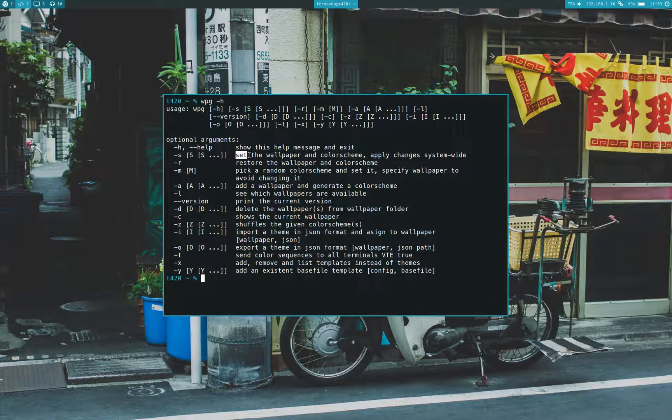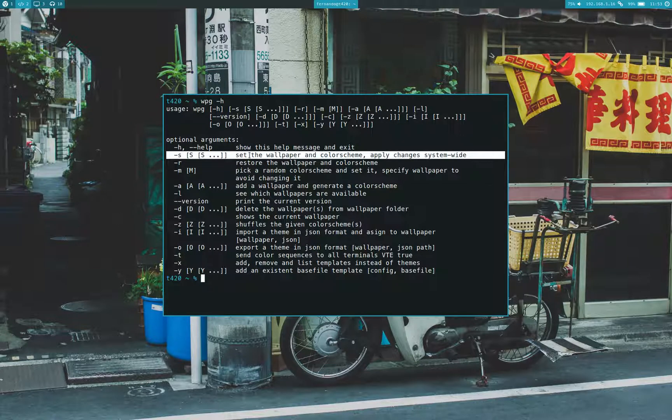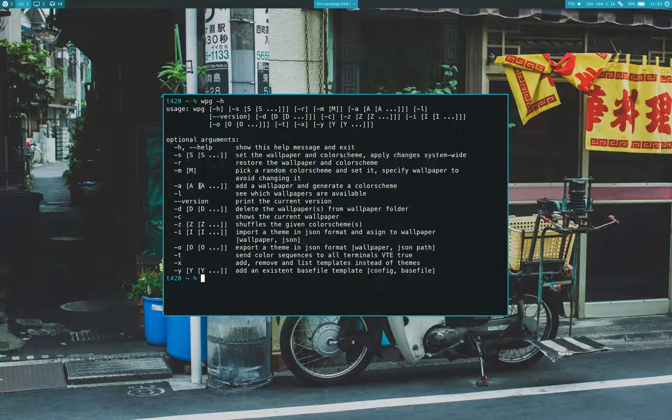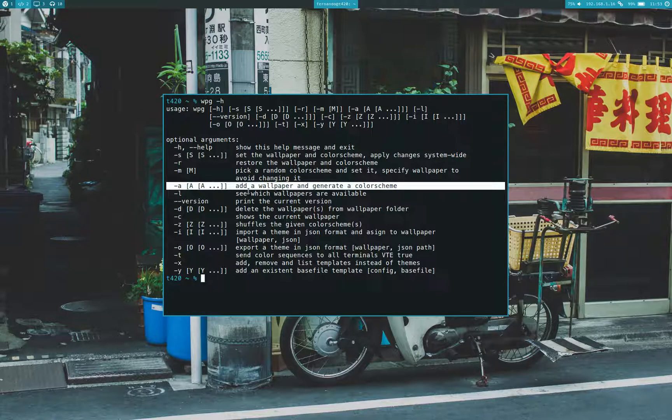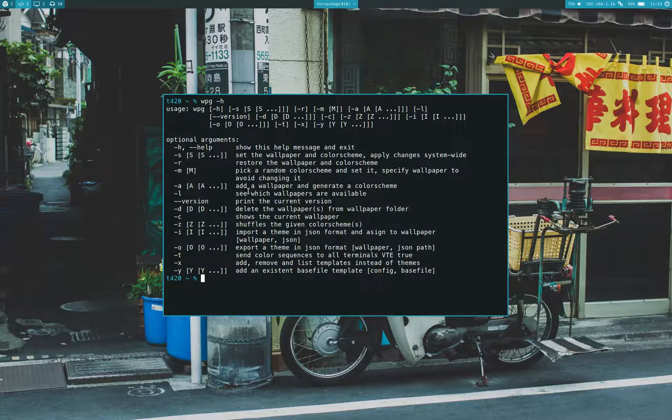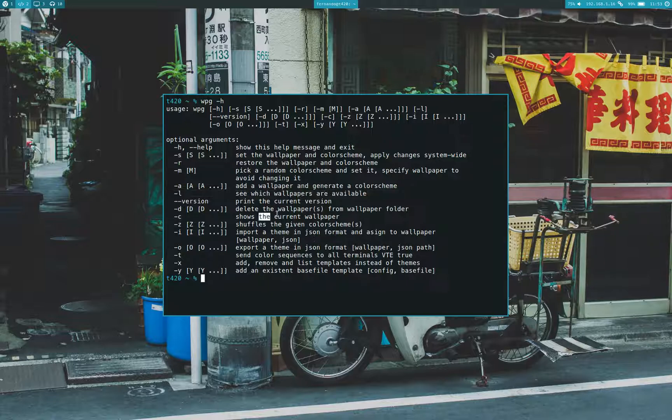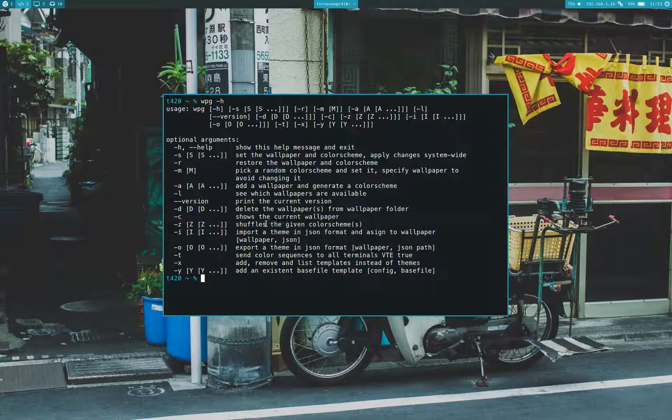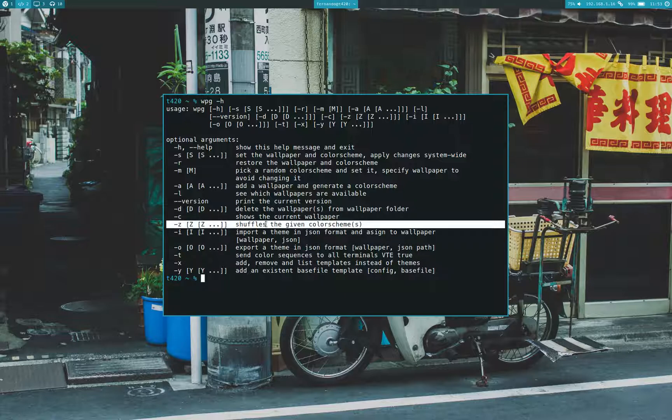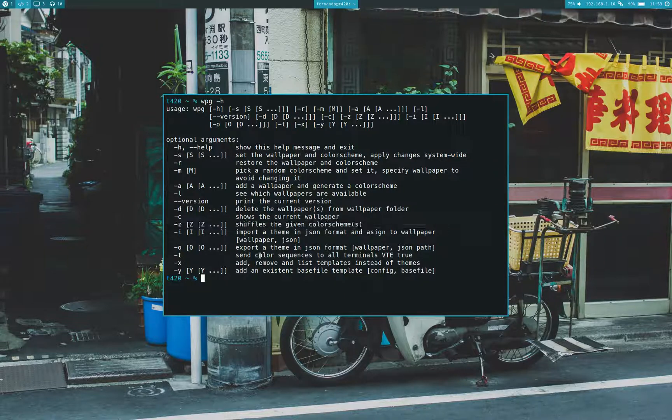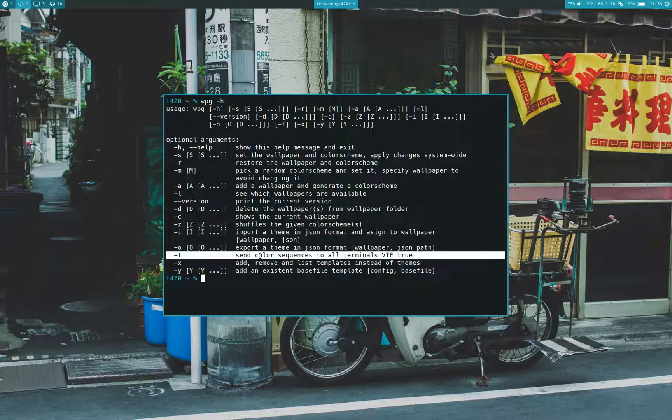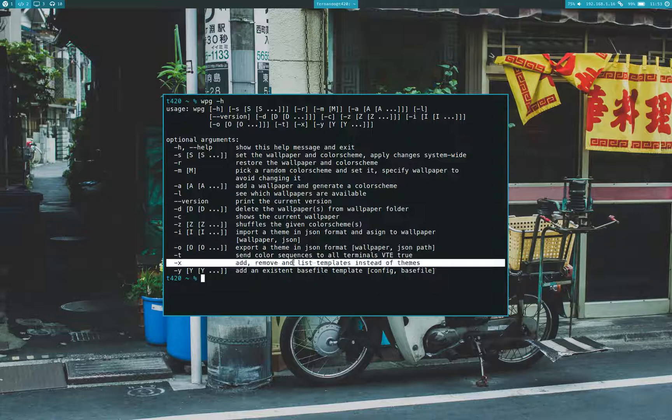You can set a wallpaper and color scheme. You can add a wallpaper to generate a color scheme and see which wallpapers are available to set. You can delete and show the current wallpaper, show the color scheme, send the color sequences to all terminals. And you can also add, remove and list templates instead of themes.